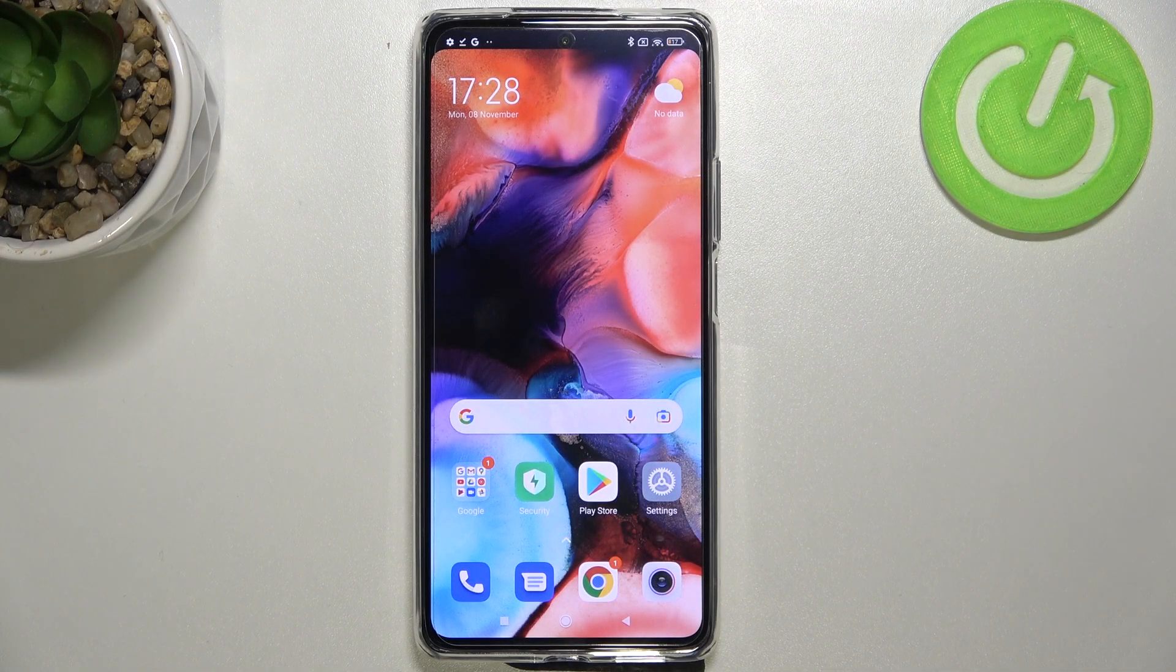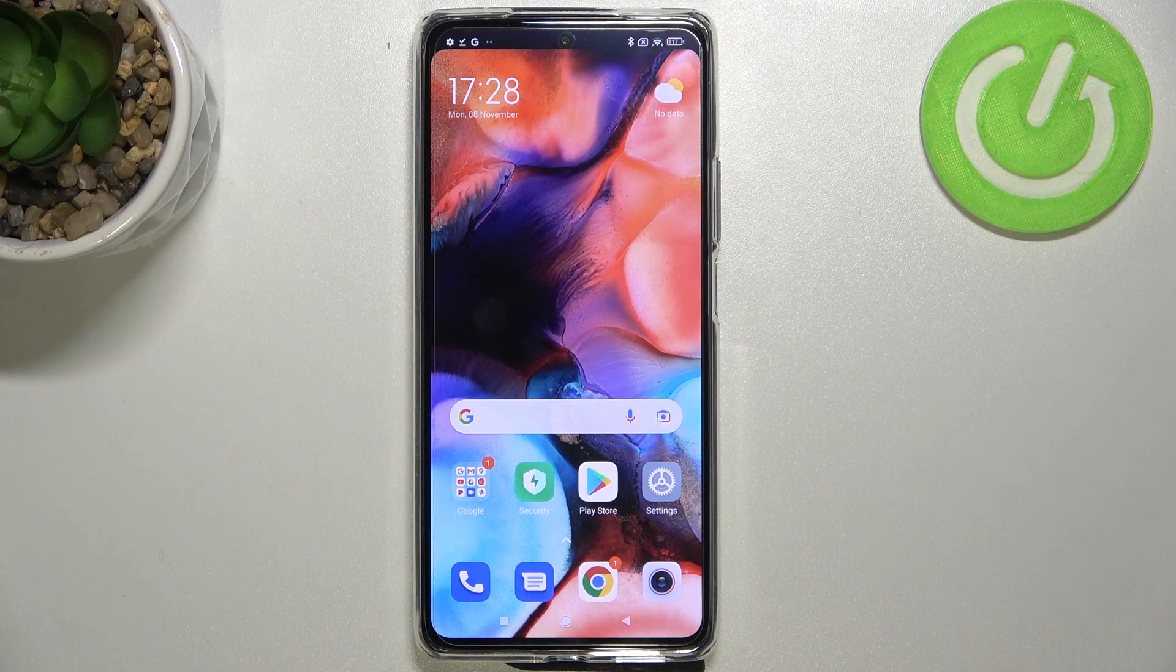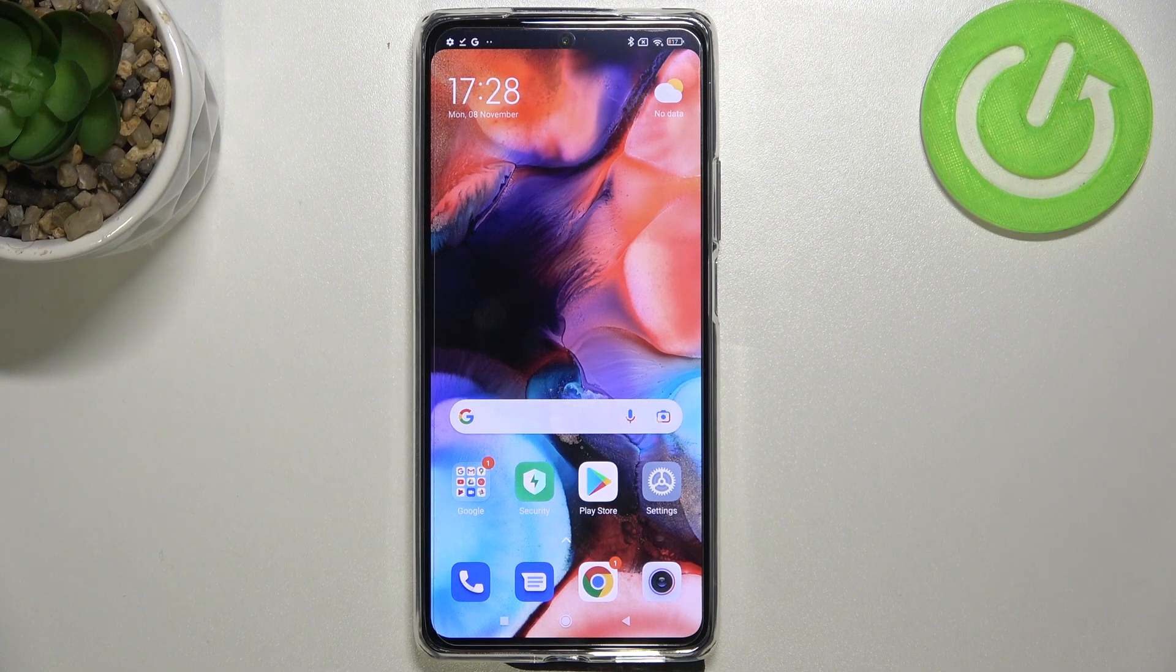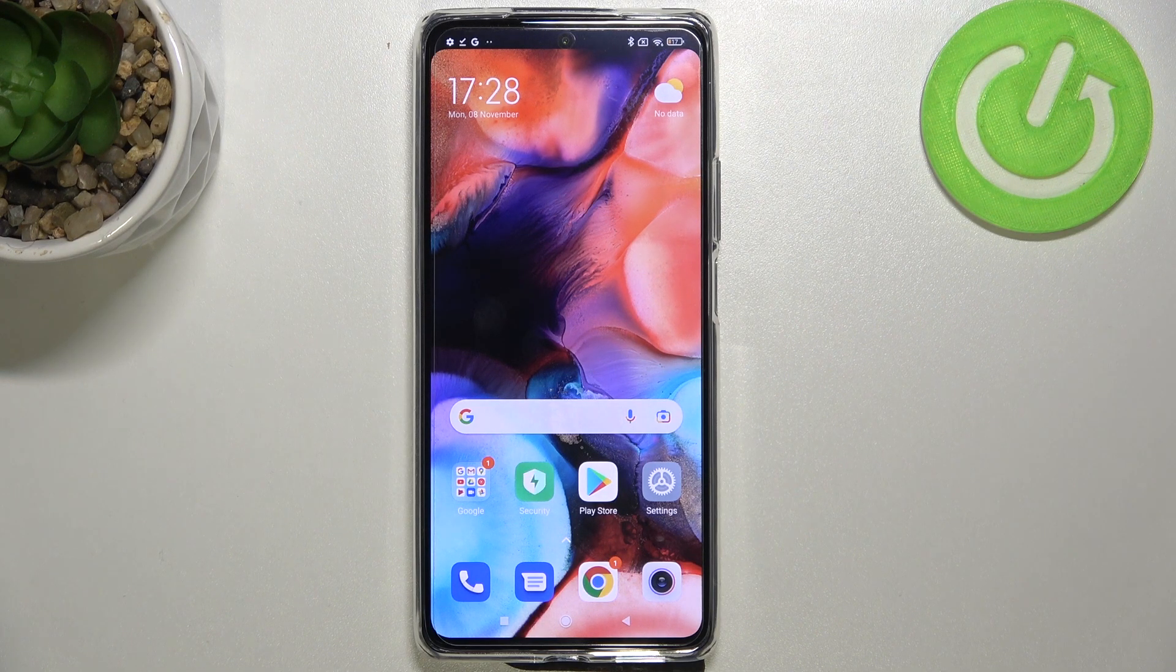Hi everyone, in front of me I've got Xiaomi 11T Pro and let me share with you how to reset app preferences on this device.